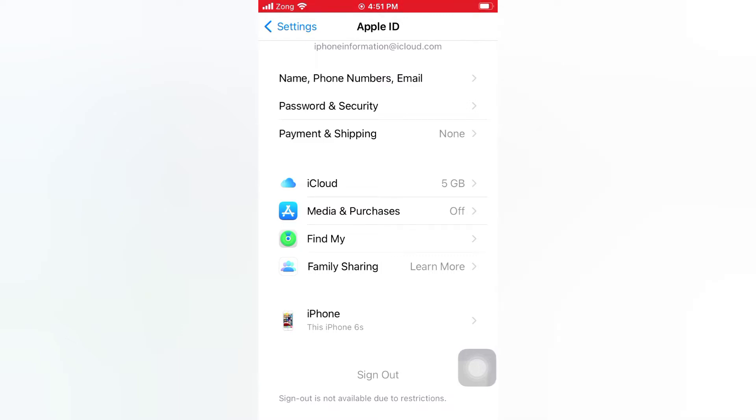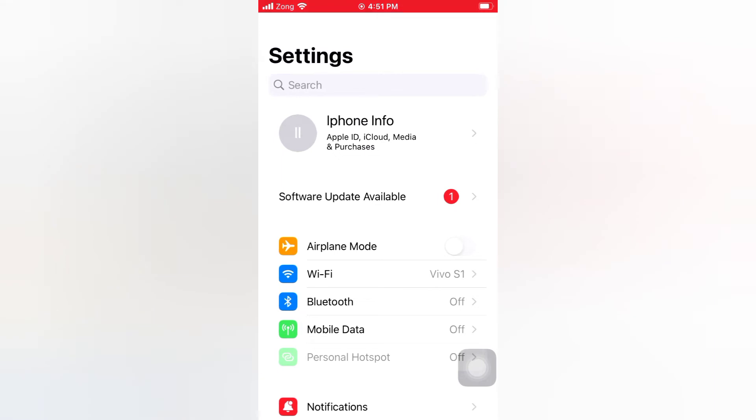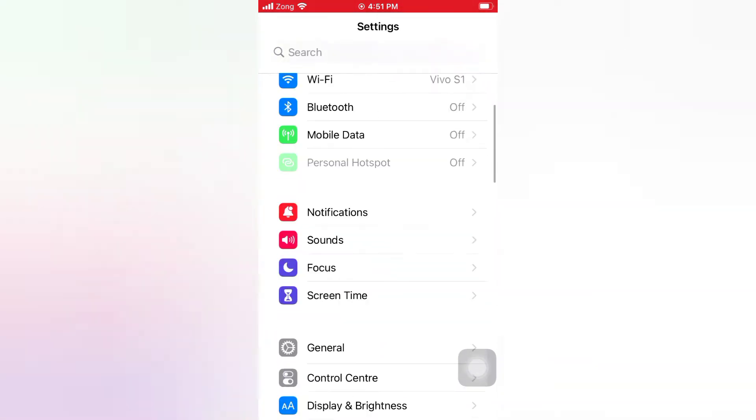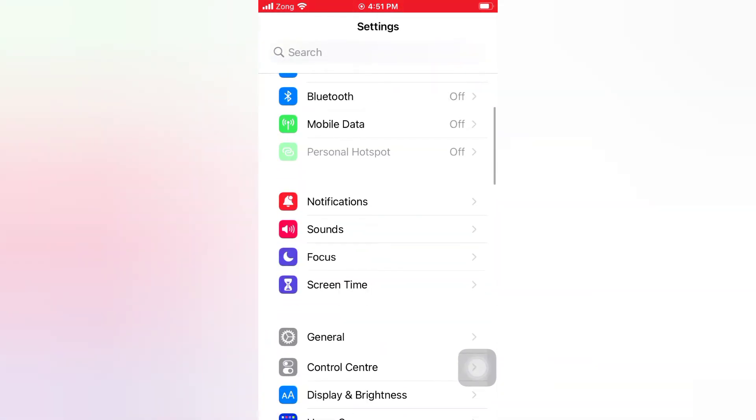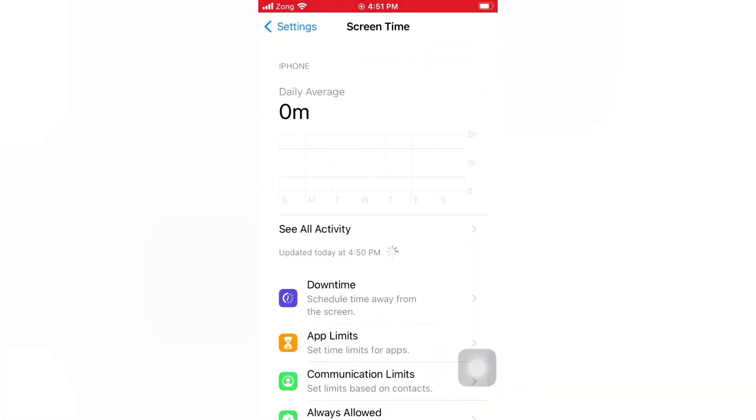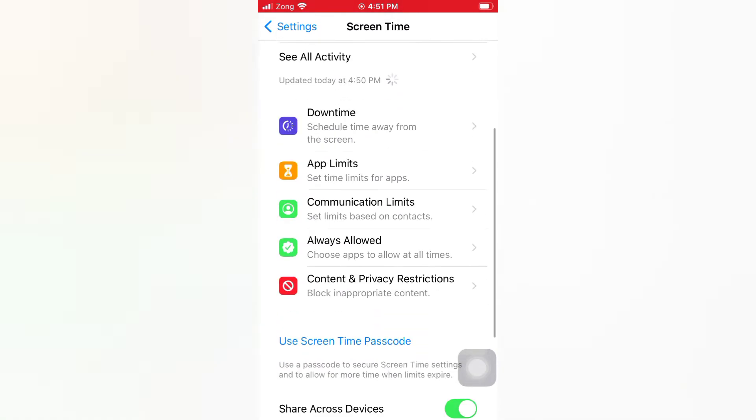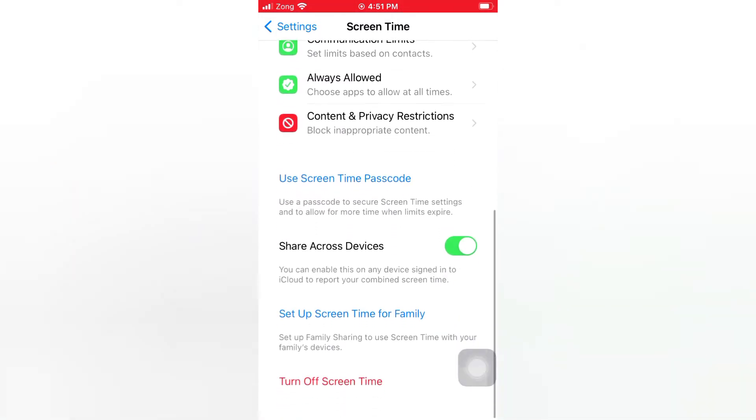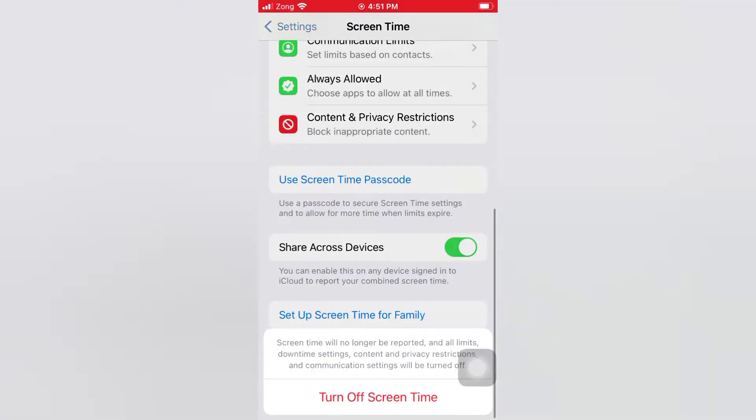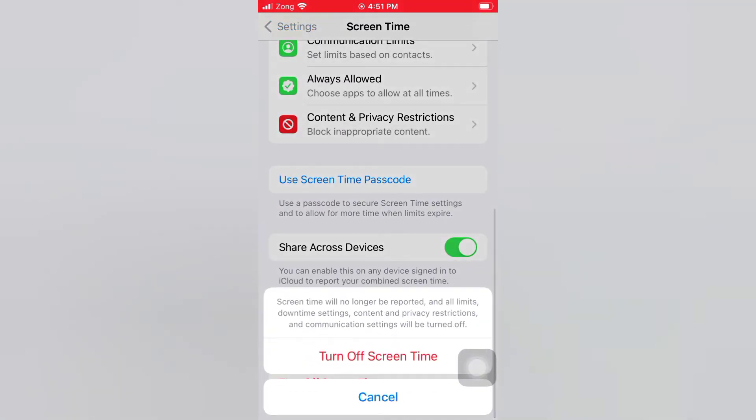Then go back to Settings page. Scroll down. Tap Screen Time. Scroll down. Turn off Screen Time. Again turn off Screen Time.